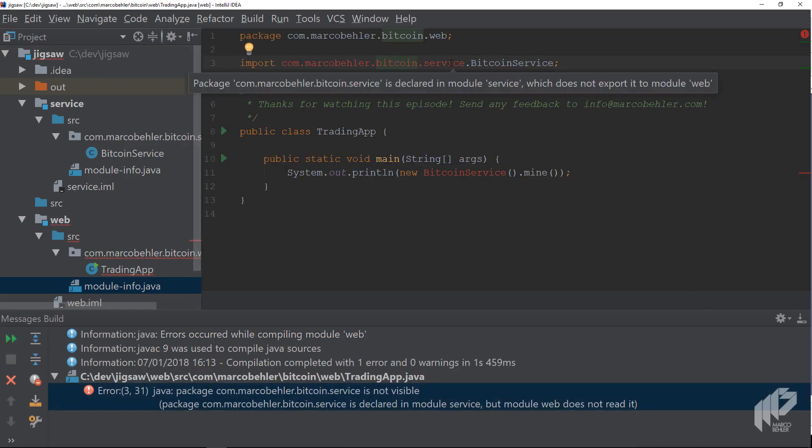More specifically, in the trading app class you cannot instantiate the Bitcoin service anymore, and the error message says module service does not export it.